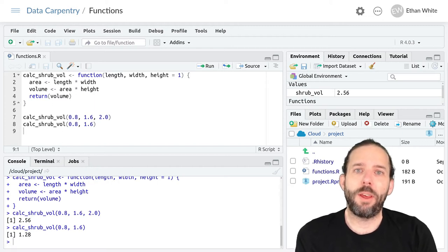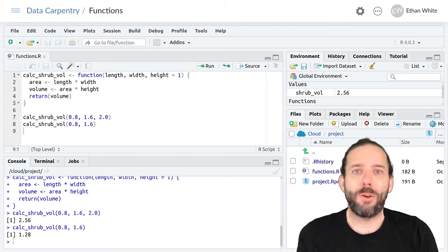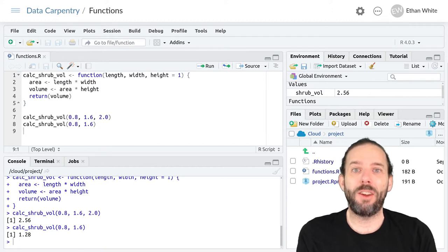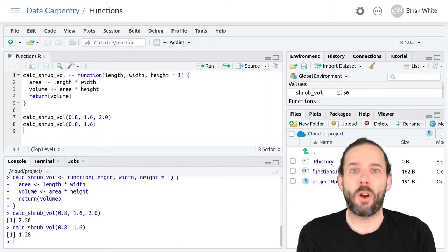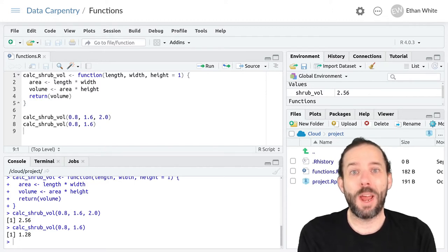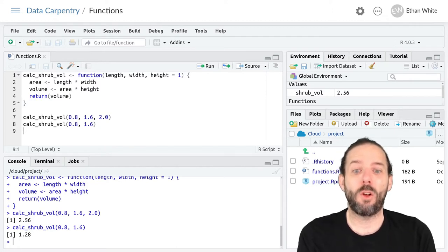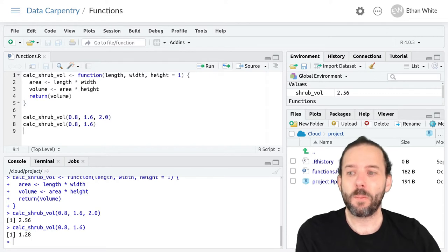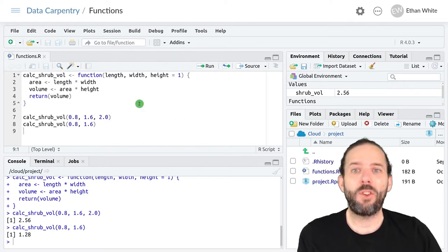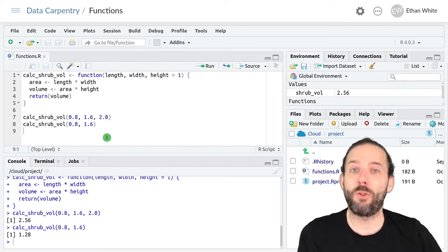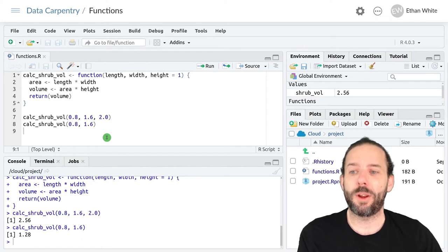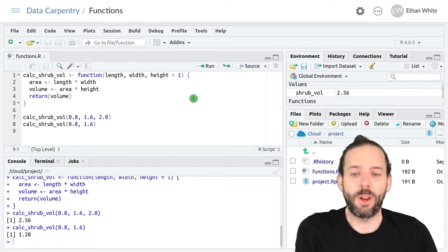This video is about using named versus unnamed arguments when we're calling functions. We've seen examples of using both approaches during the semester.